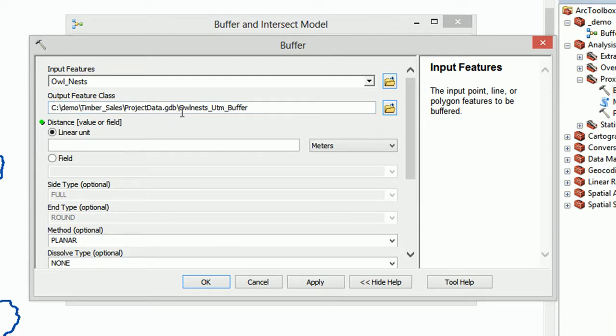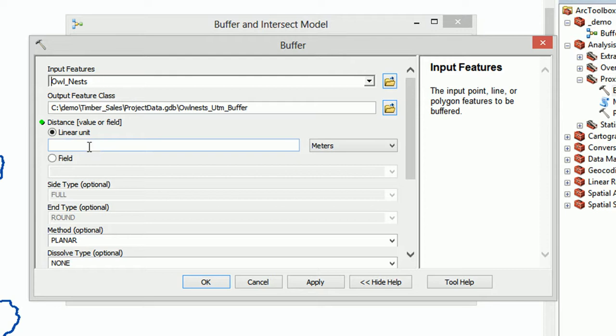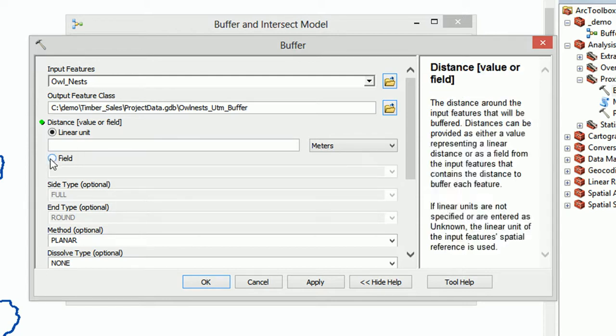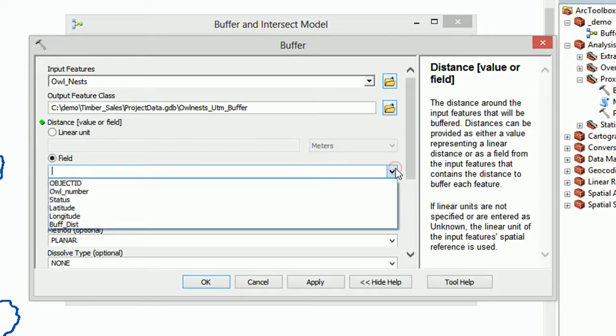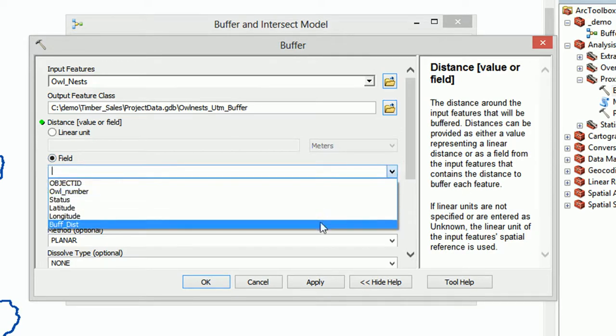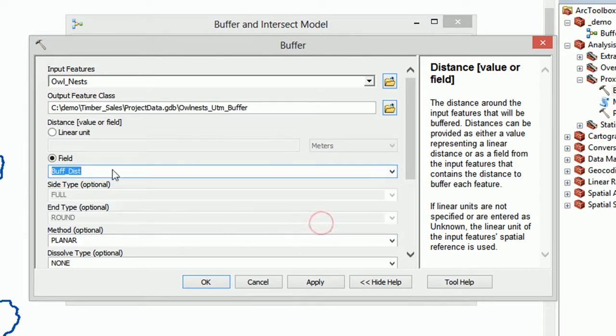And what we're going to do instead of using a linear unit, if you remember in our Owlnest attribute table we had a buffer distance column, so we're actually going to use that field to dictate what the buffer distances are going to be. So if you're using your own data, do make sure that you include a buffer distance column.